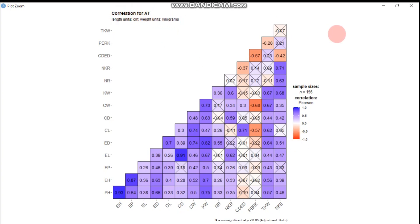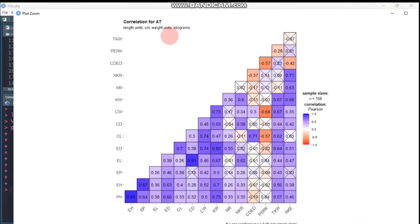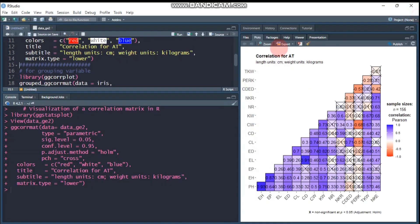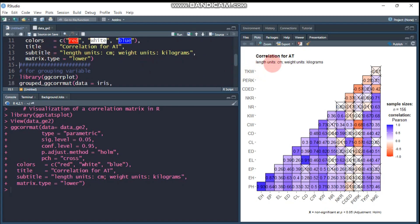And here is the correlation for agronomic trait. The subtitle specifies, for example, length is in centimeter and weight units are kilogram. Also it displays the number of samples and the correlation method is Pearson.